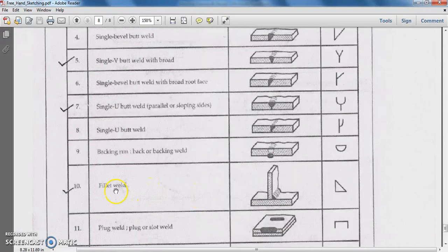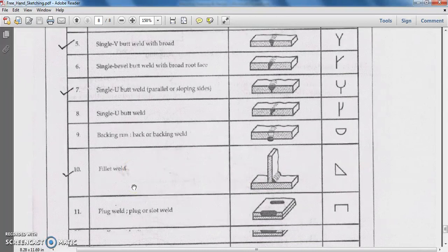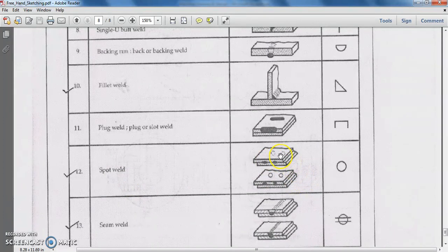The next type is the fillet weld. Whenever two plates are to be welded at right angles to each other, we use this type of fillet weld. Since it appears as a right angle, a right-angle triangle is the symbolical representation of fillet weld. For spot welding, a spot can be considered as a circle, so it is represented as a circle symbolically.